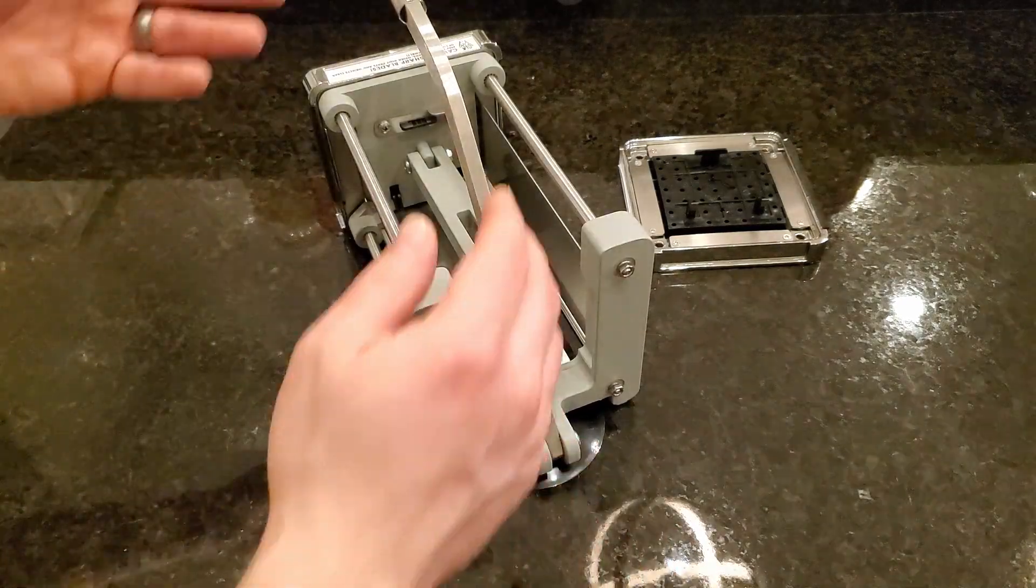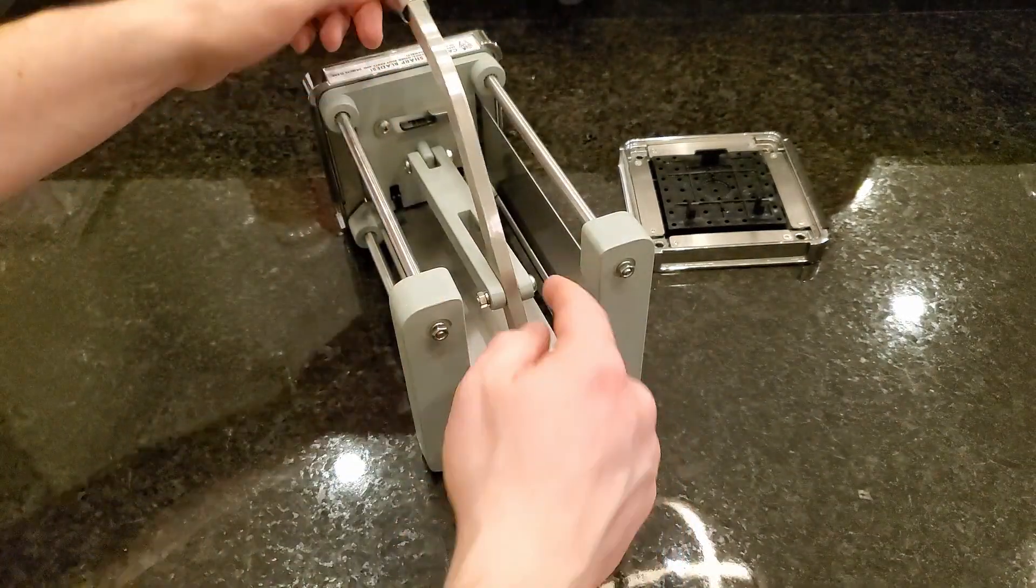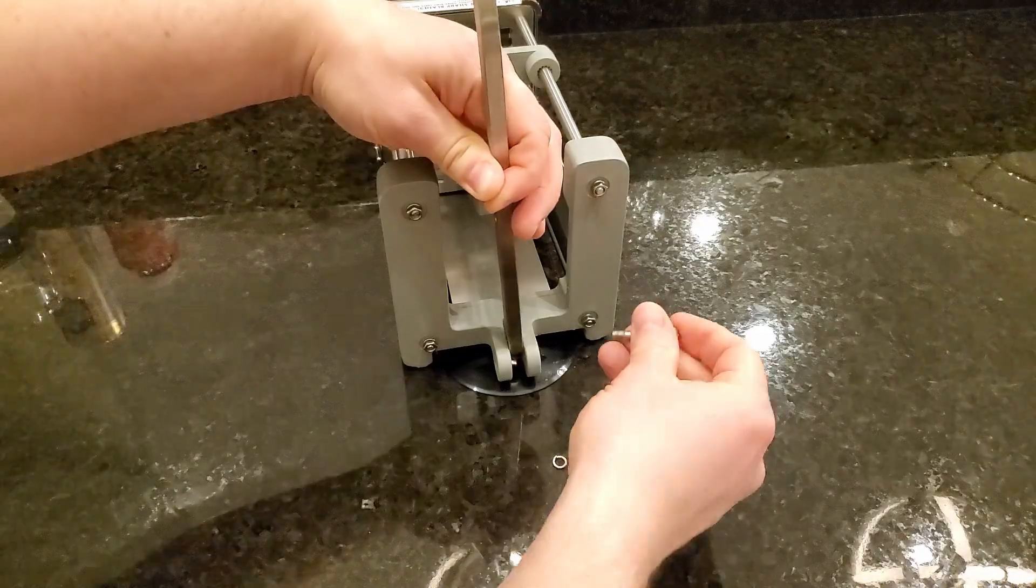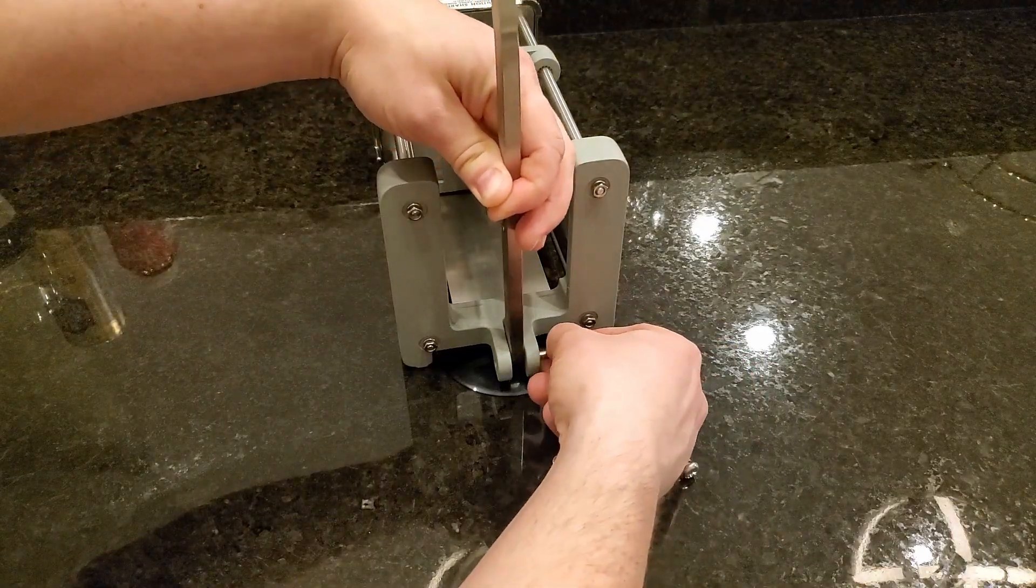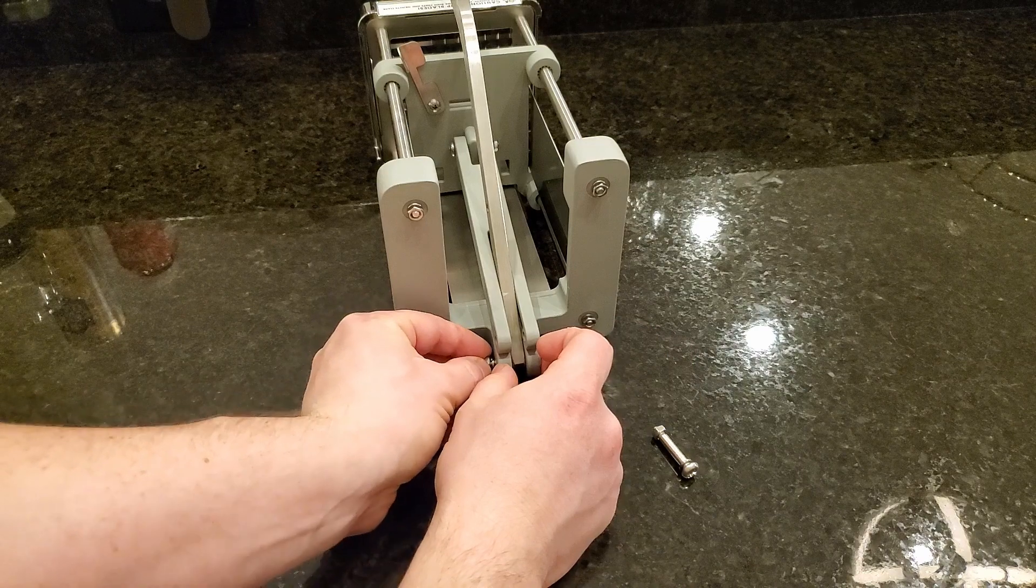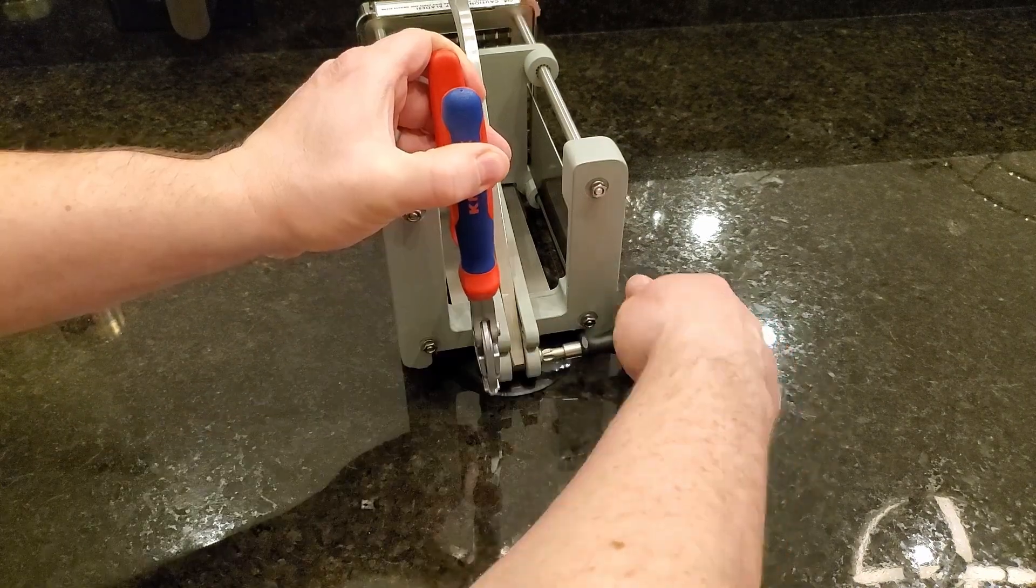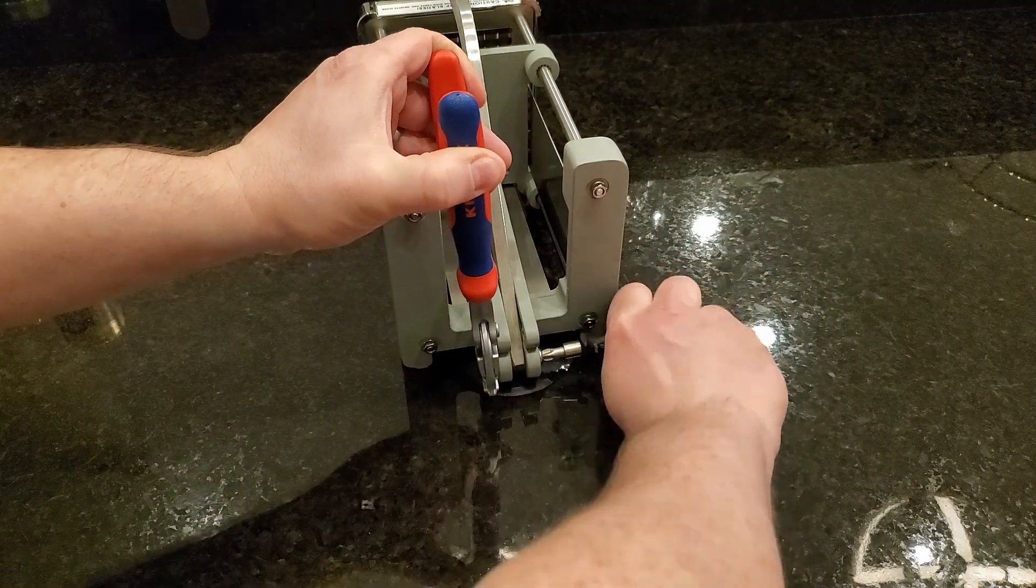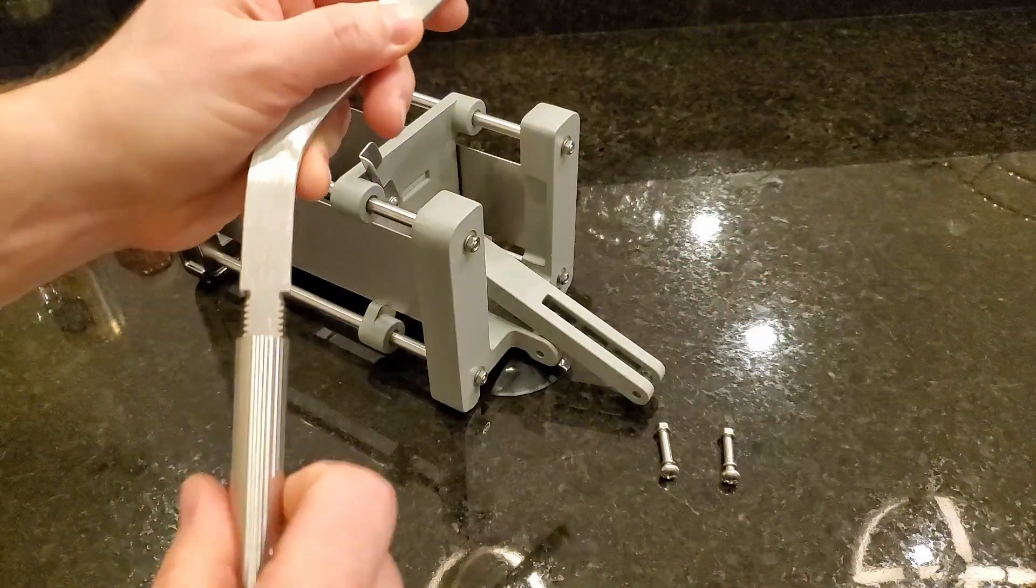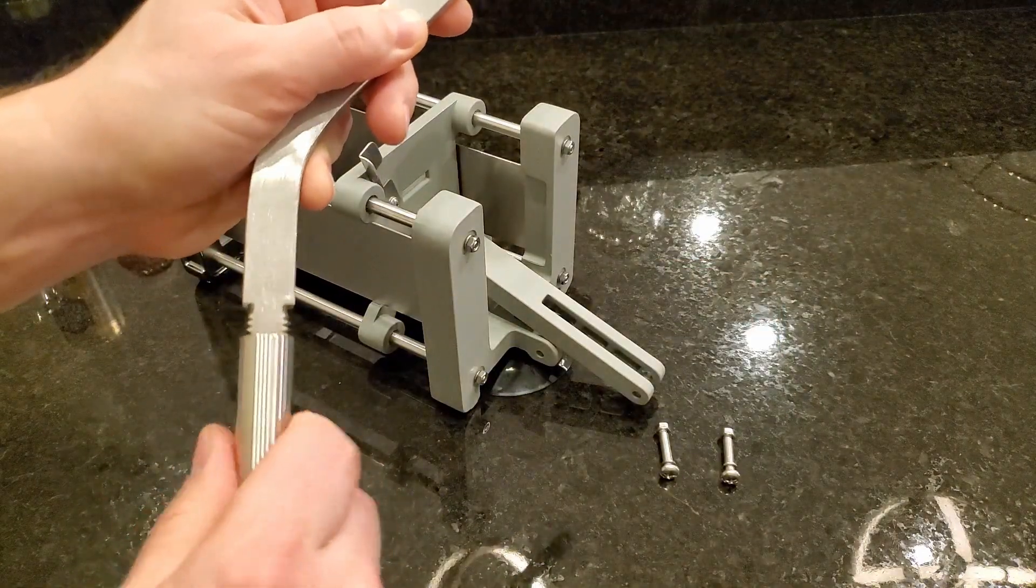First of all, assembly is really easy. You've just got to put the handle on essentially and connect these two linkages right here. You will need a pair of pliers or a wrench and a Phillips head screwdriver. That's the only tools you need to assemble this. They aren't included though, so just know that. The handle extension just threads on really simply and there you go, you've got it assembled.